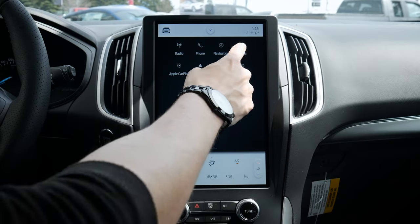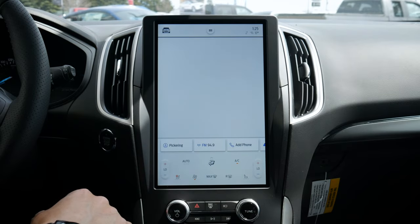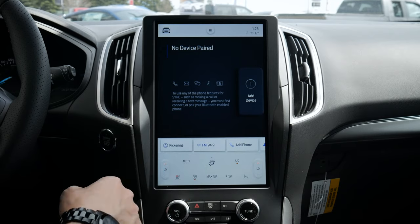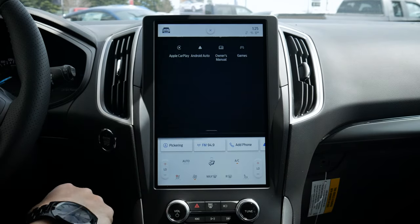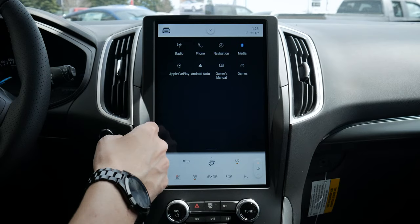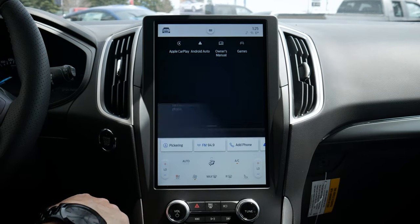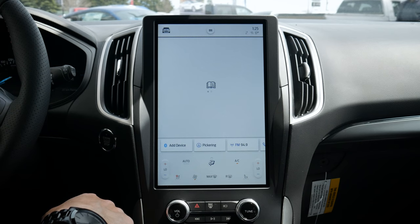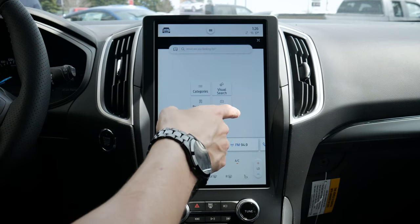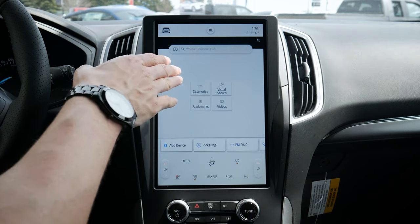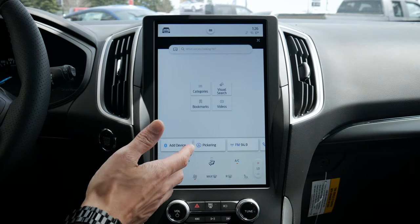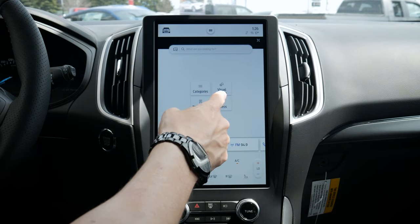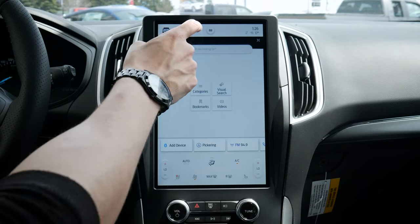Next up we've got options for media — we have AM, FM, SiriusXM, and can add in multiple devices. Button press to launch into Android Auto or Apple CarPlay. We've also got a fully digital owner's manual with categories, visual searches, and other things. If you have weird messages popping up in your dash, you can look through it based on visual search, bookmarks, categories, and things like that.